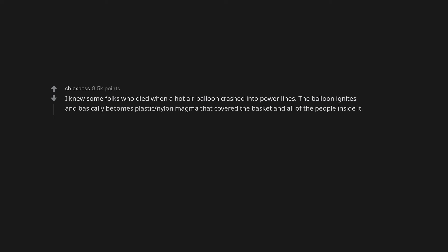I knew some folks who died when a hot air balloon crashed into power lines. The balloon ignites and basically becomes plastic nylon magma that covered the basket and all of the people inside it.